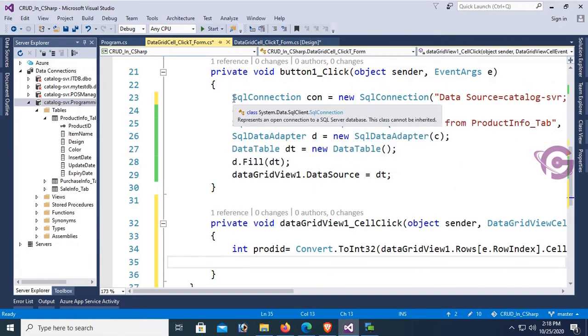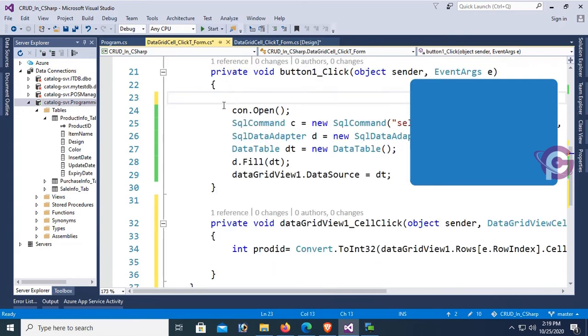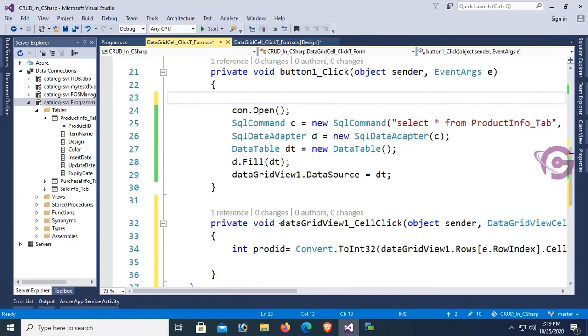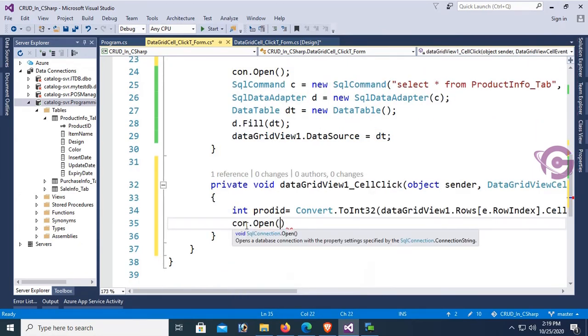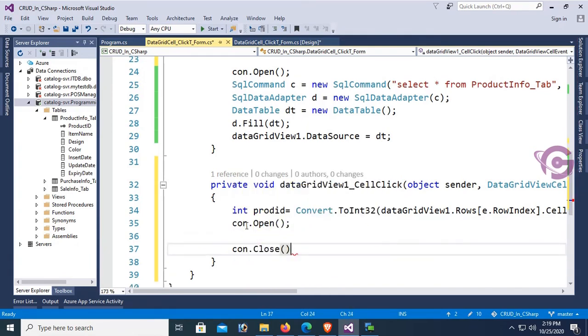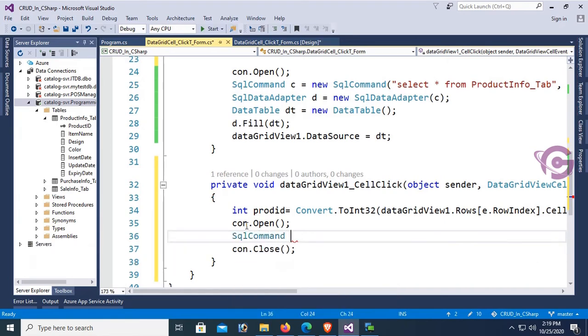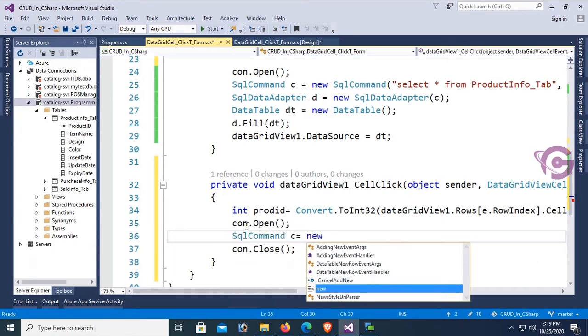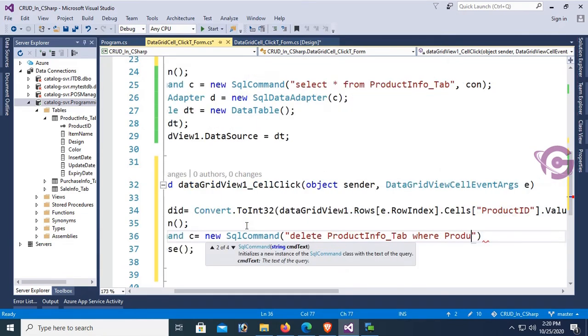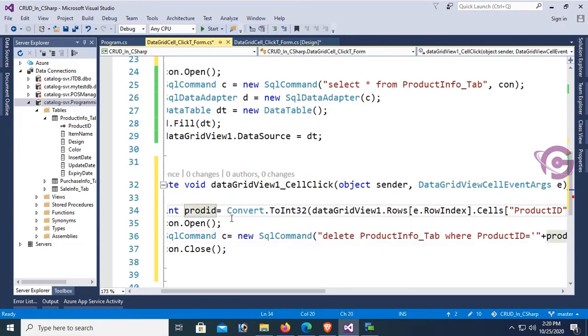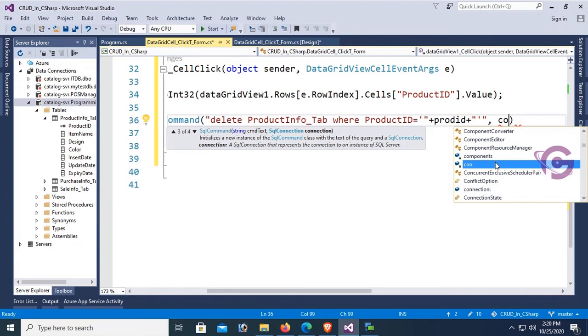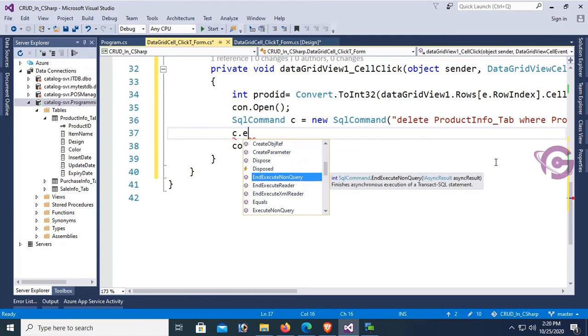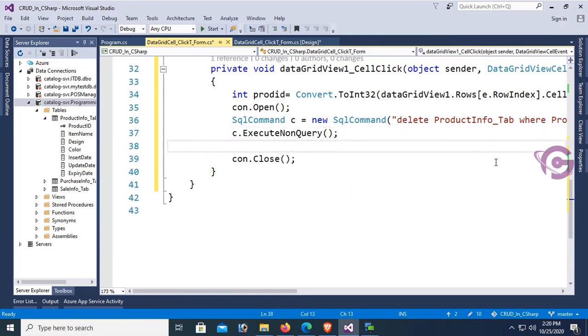If I use the connection string con out of the button click event, I can use this con in all the events and in the whole page. So now con.Open, SqlCommand c = new SqlCommand. Delete from ProductInfo_Tab where ProductID = - this is the syntax - and this is the variable, then the connection string con.